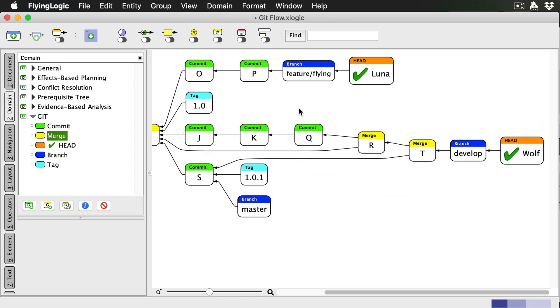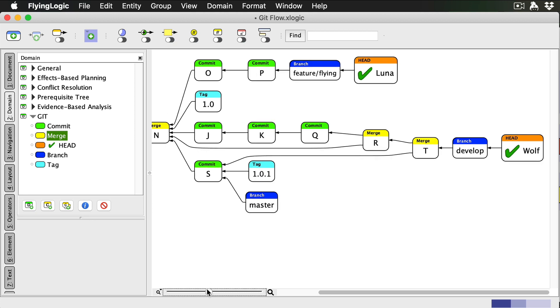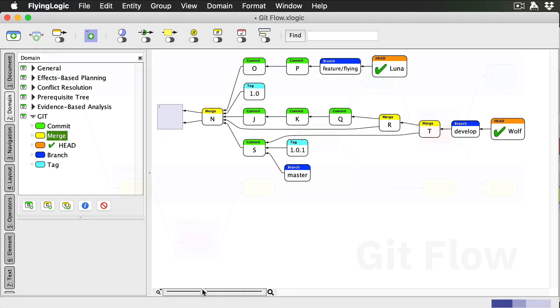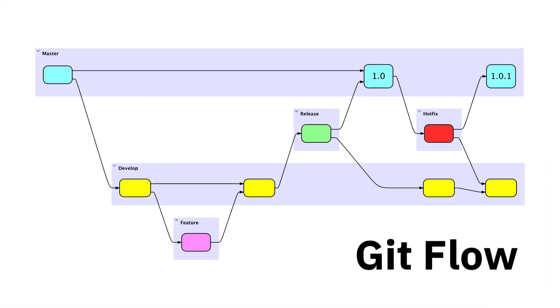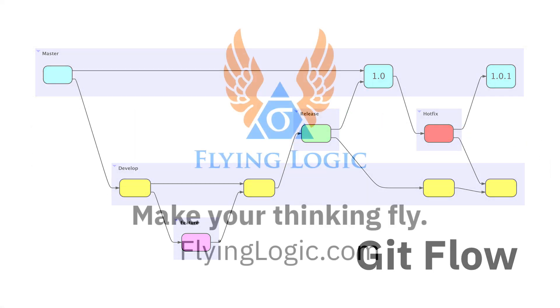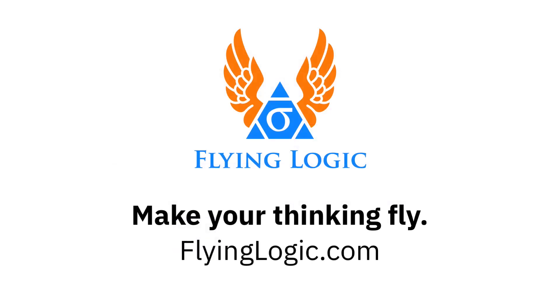As you can see, GitFlow is a powerful methodology that can keep many developers working on a large codebase simultaneously, while ensuring high quality releases.